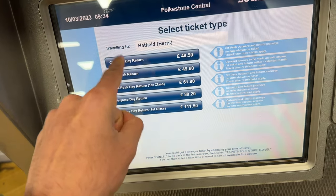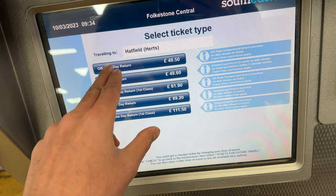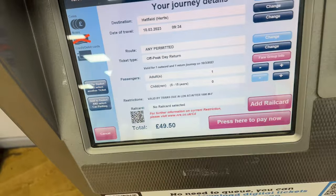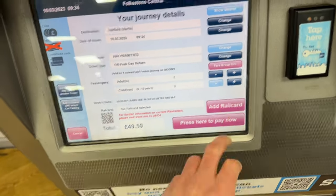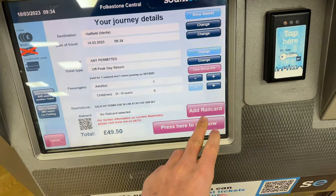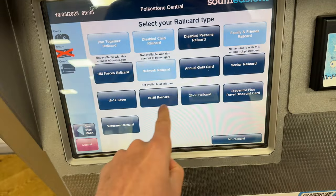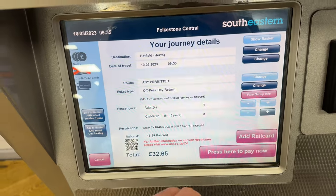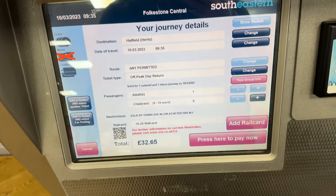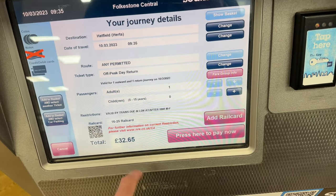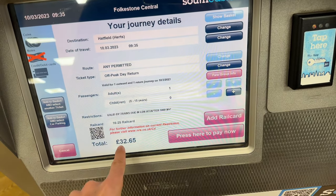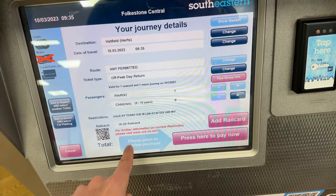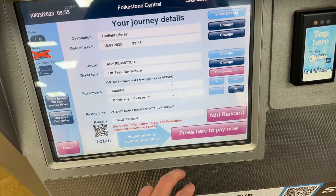So the off-peak return means you travel and return during off-peak times. The railcard here — my 16-25 railcard gives 30% off. The ticket was 50 pounds, and now it is 32.65 pounds.